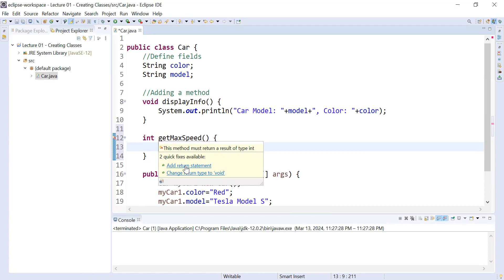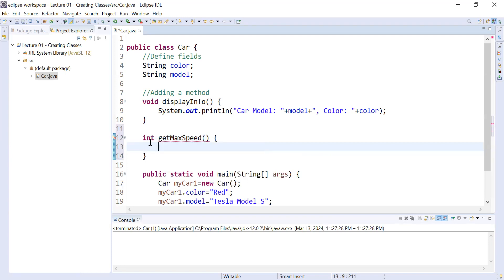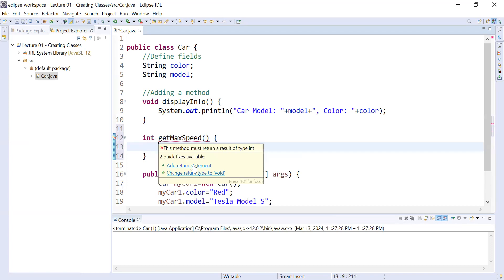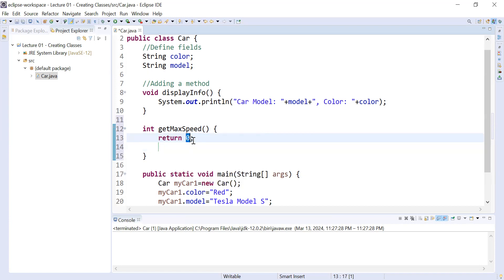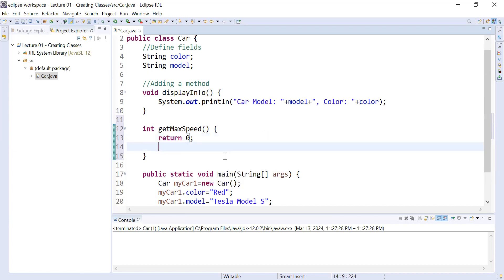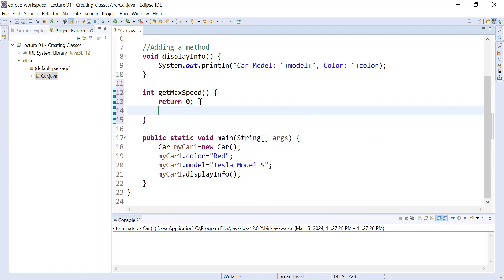So how can you fix this problem? It is providing some solutions: add a return statement, or change the type. If you use void it means no need to return any value, but if you would like to return an integer value you have to add a return statement. I'll click on it — you can see it is returning zero. So this is the maximum speed of a car.